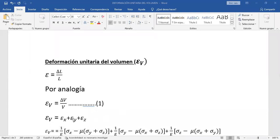El ε sub Y es 1 sobre el módulo por la tensión en Y menos mu por paréntesis tensión en X más tensión en Z. Esto también se calculó el día viernes. Y de igual manera el ε sub Z, que era igual a 1 sobre el módulo por la tensión en Z menos mu por paréntesis tensión en X más tensión en Y.